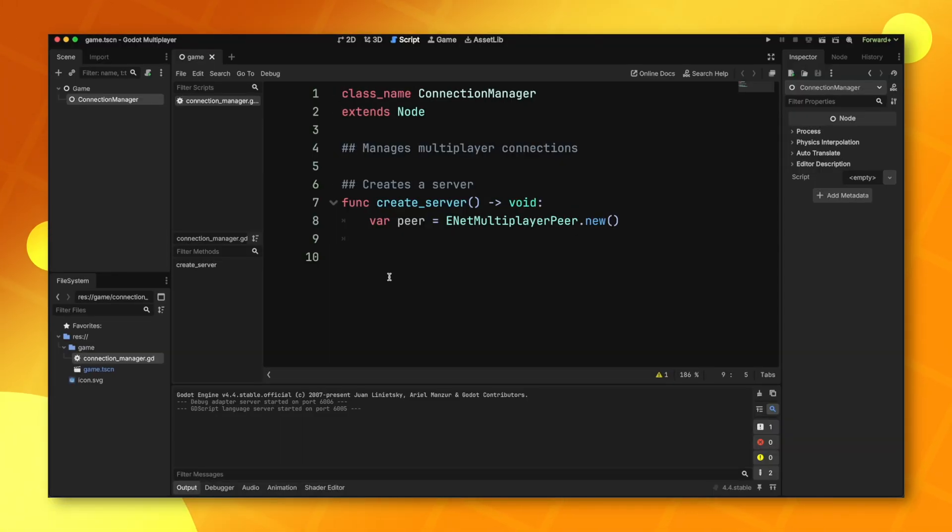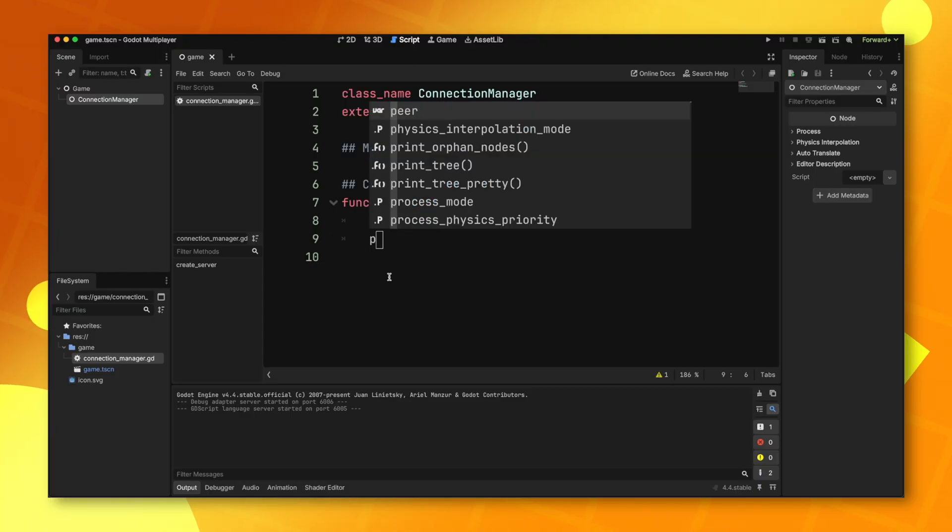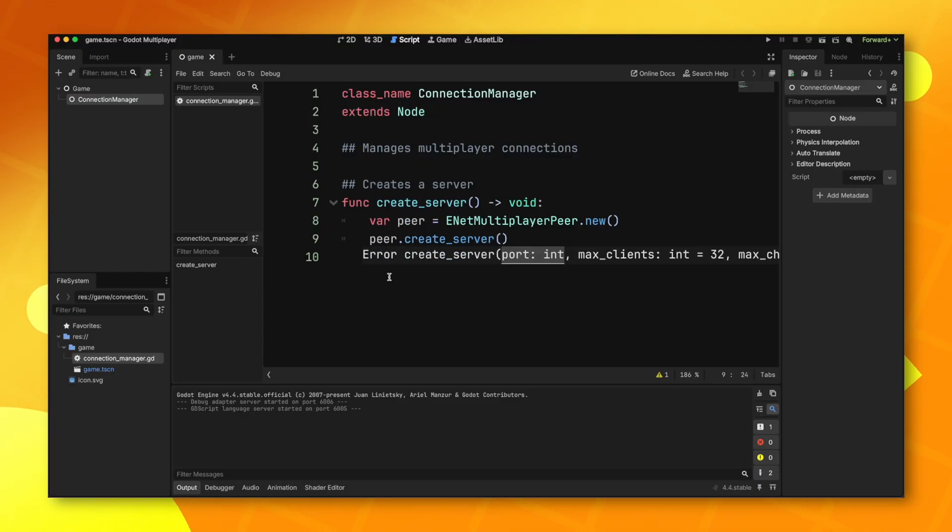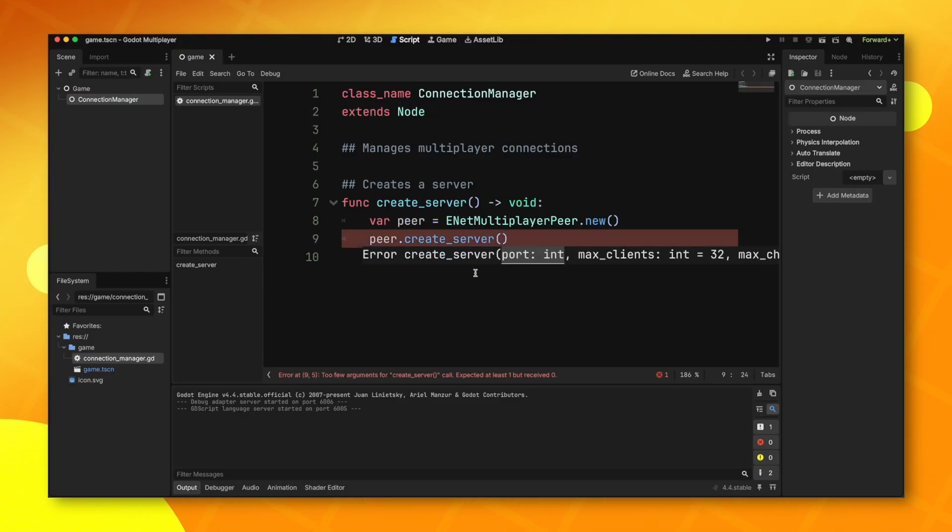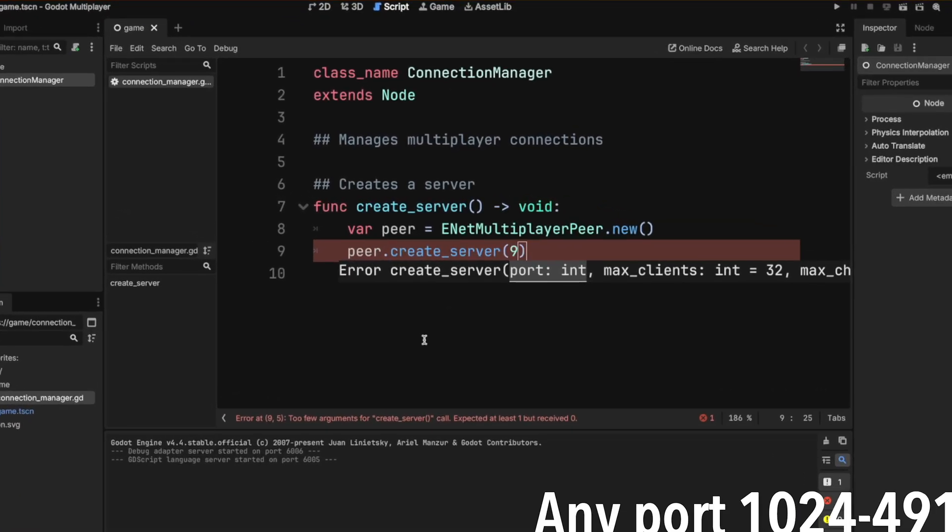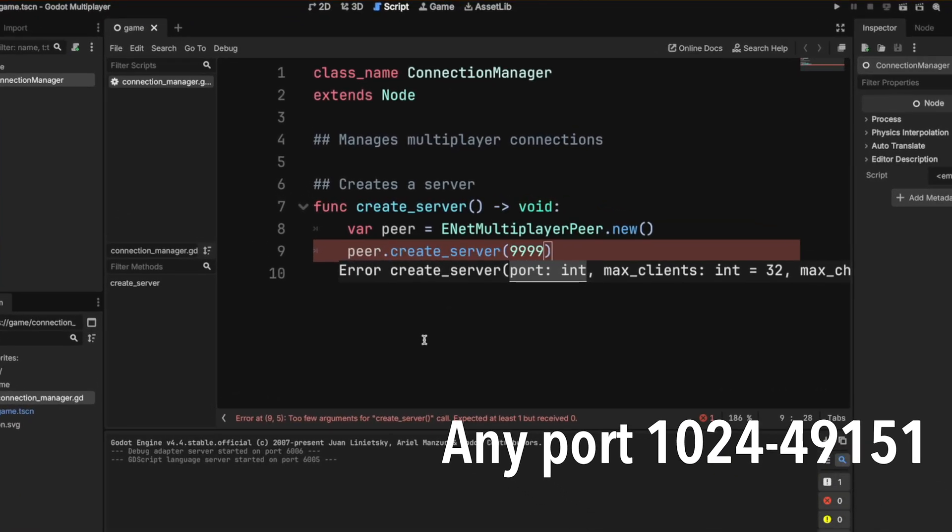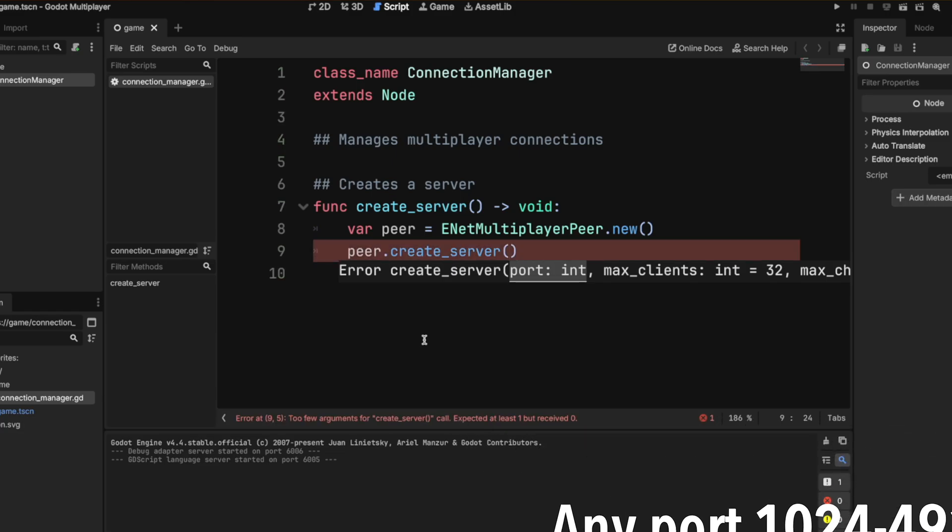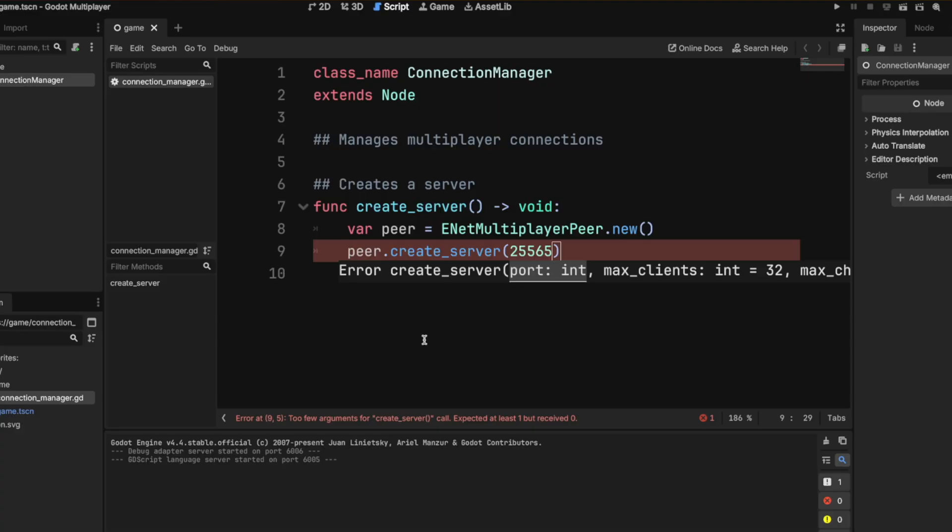It's very simple to create a server using the ENET peer. All you have to do is call peer.createServer, and this will take in a few parameters. The only one that is required is a port to run it on. Usually you just want this to be a four to five digit number. I like to use 9999 or 25565.